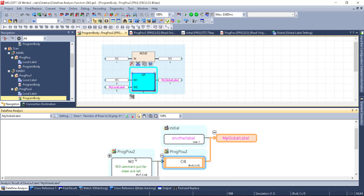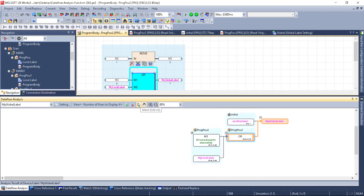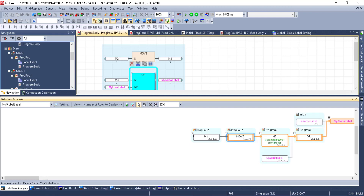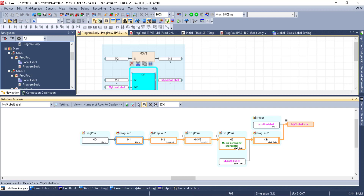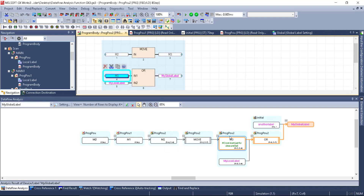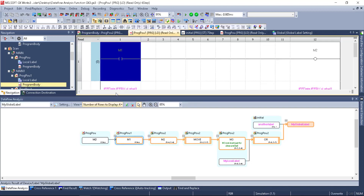With the pointer selected, I can drag the window and resize it. I can click the plus sign and keep drilling down to get to exactly what is driving this global label. I can see that's coming from M3, and that's coming from a move statement, coming from M2, coming from M1, and eventually M0. At any point I can just double-click and it takes me right to that location. Extremely fast, extremely awesome functionality.